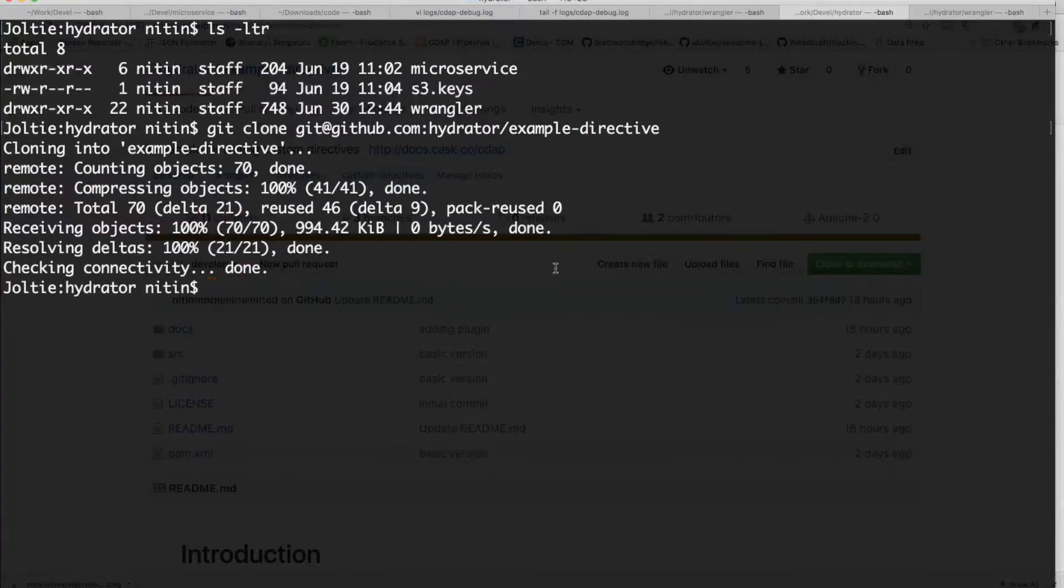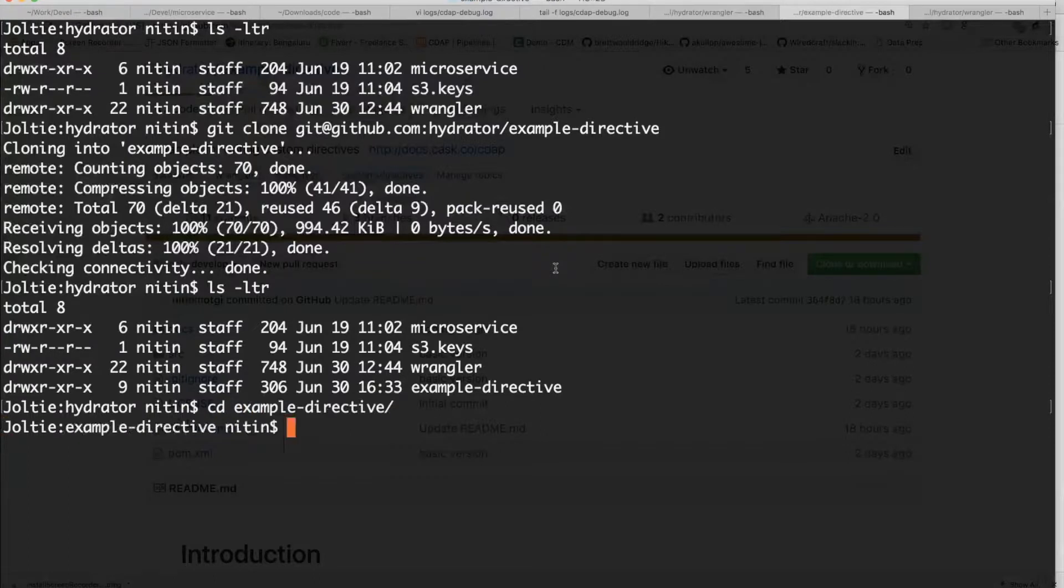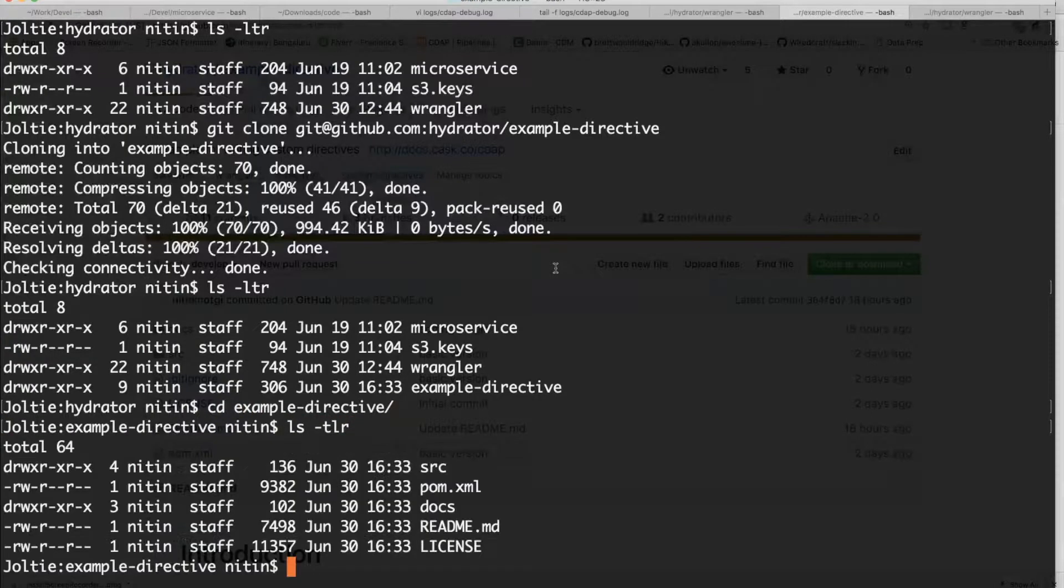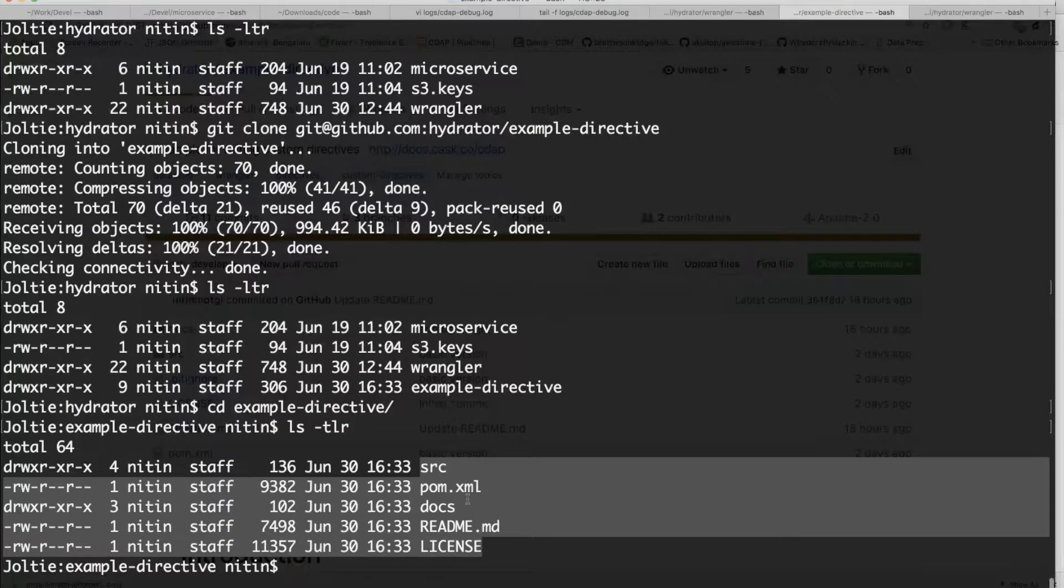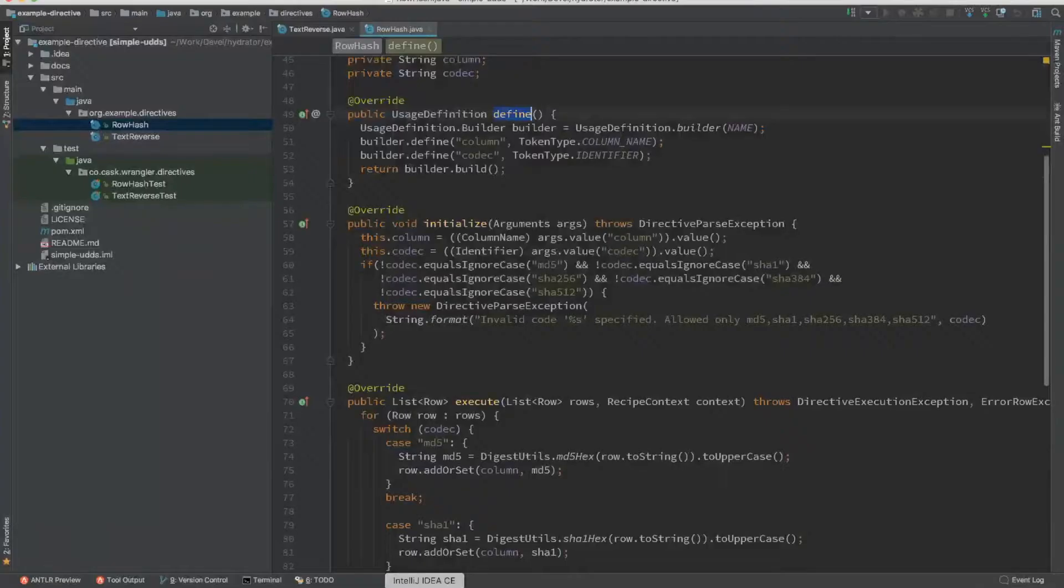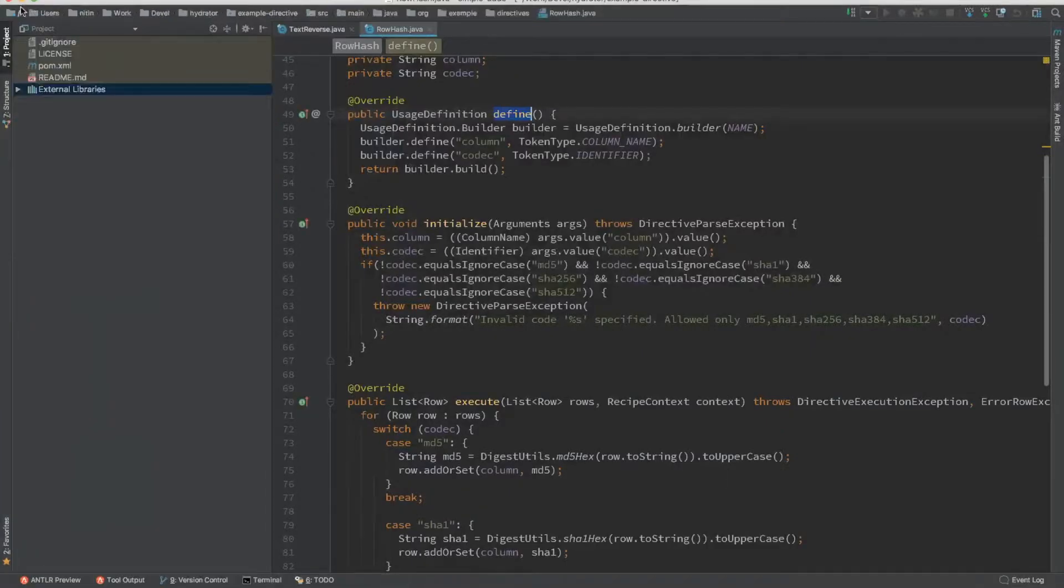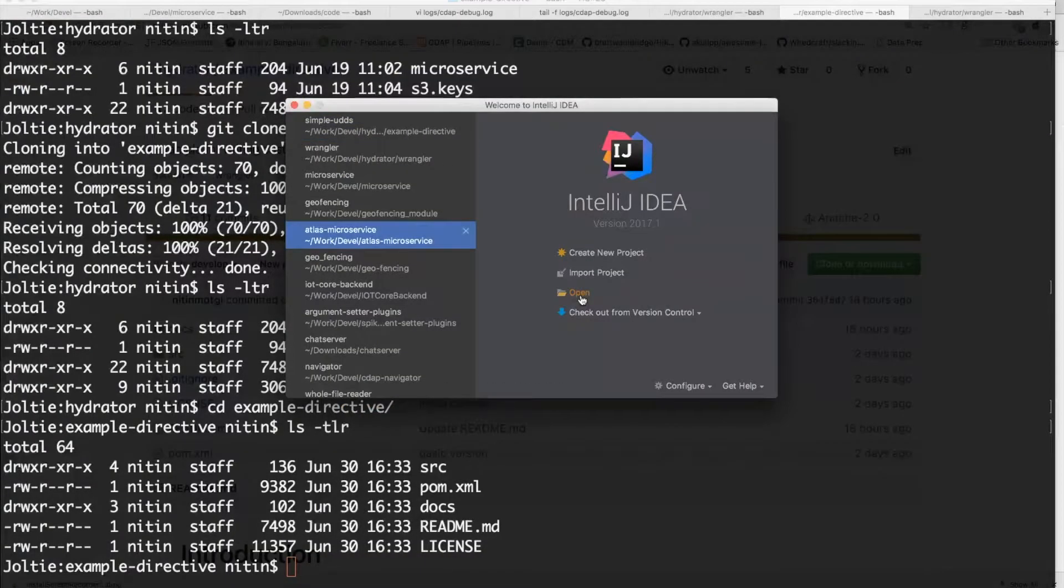So now that I have cloned the repo, let me go within the directory. And as you can see, it's a standard Maven project with the pom file already included. So let me go ahead and explore this project a little bit and see what is being provided within the project.